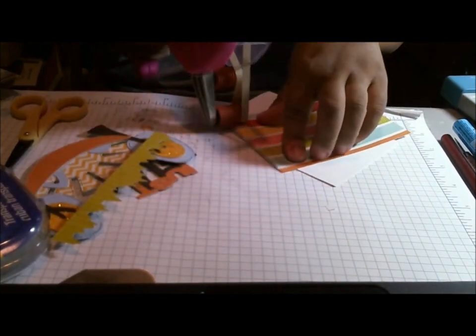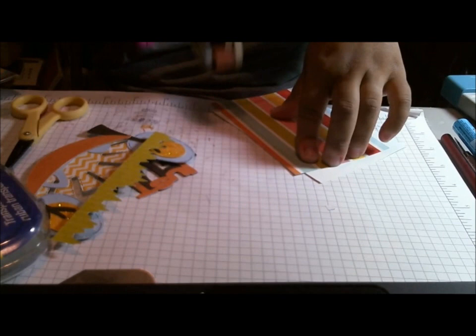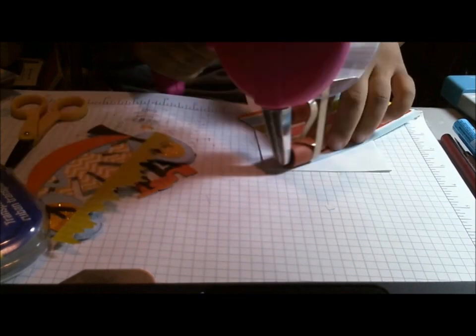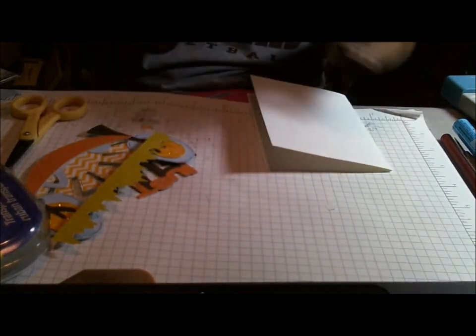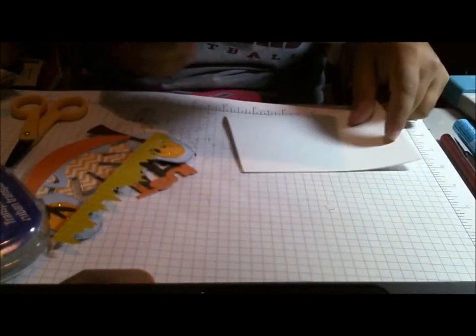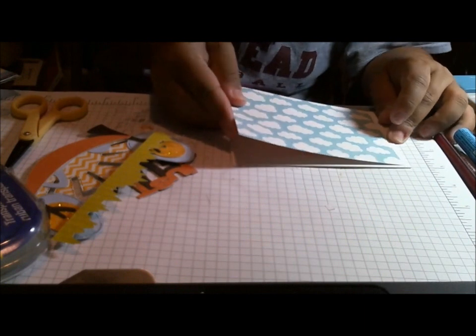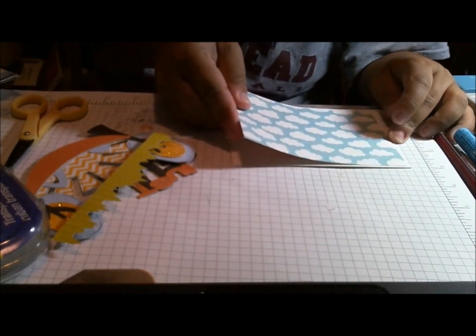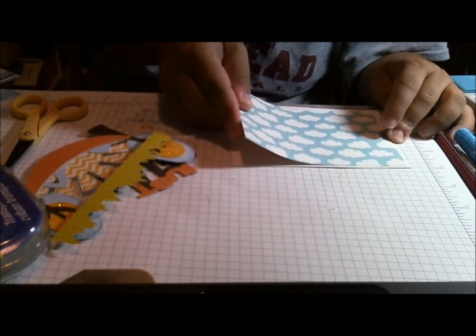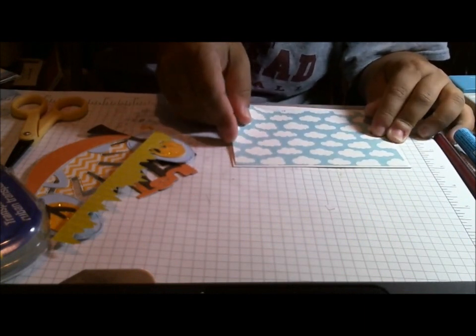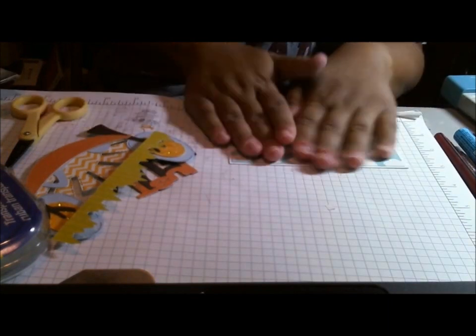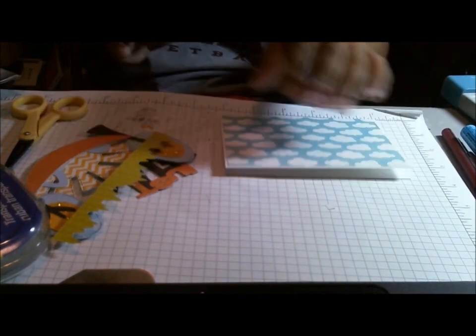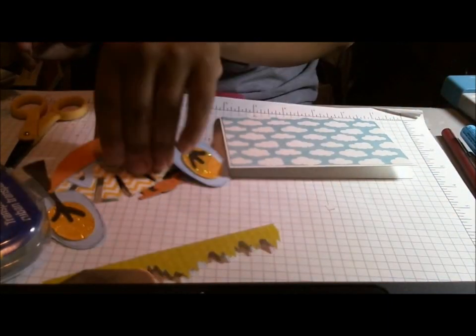And so I'm just going to adhere that on there. And this card is really, really easy because basically it already kind of has everything designed for you already. Just a matter of picking your papers and any other kind of embellishments. And I didn't go crazy with the embellishments.